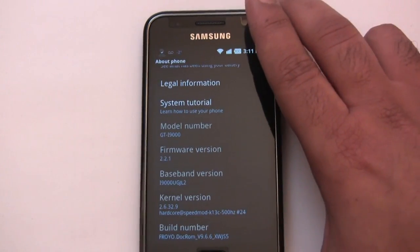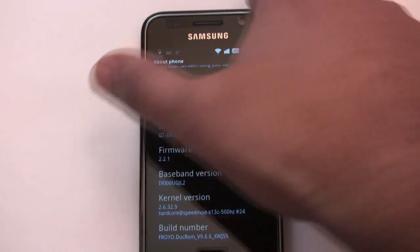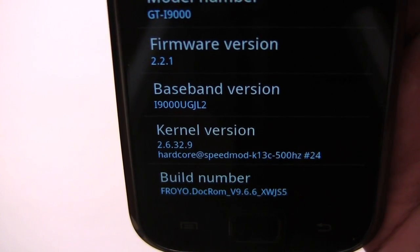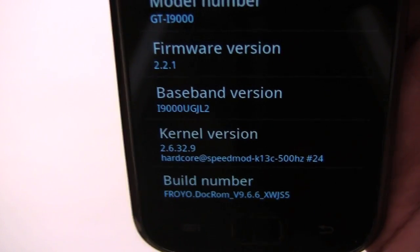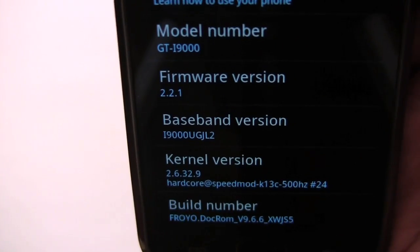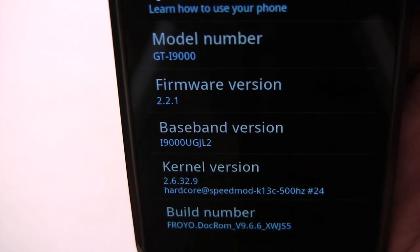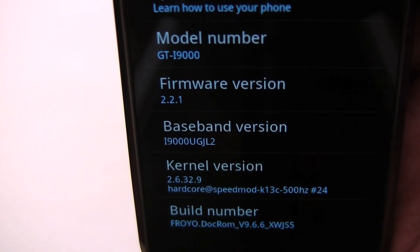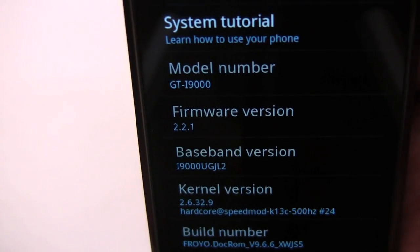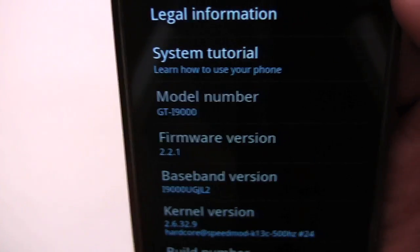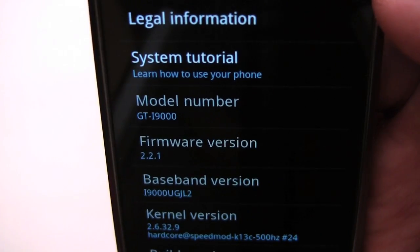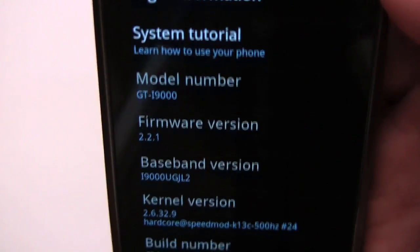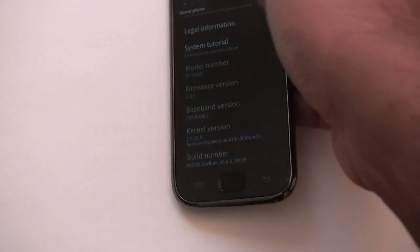As you can see there, I'm running Doc ROM version 9.6.6, which has the JS5 base, has the speed mod kernel, and I'm using the JL2 radio. This is a 2.2.1 Froyo firmware.